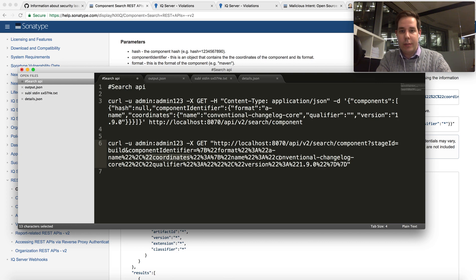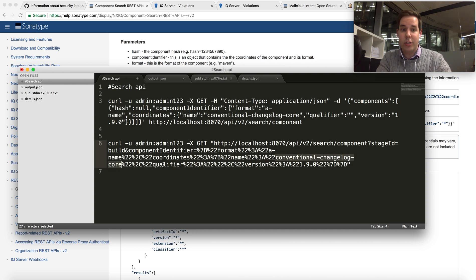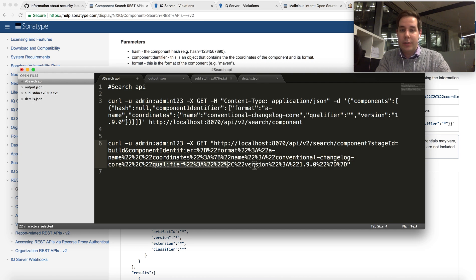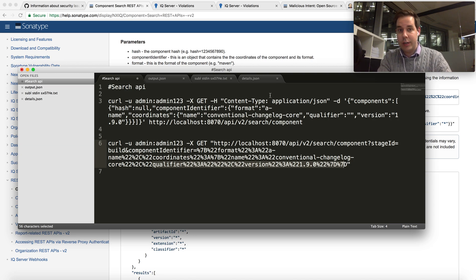The coordinate that we want to be looking at is conventional-changelog-core and some of the other sub-modules that get downloaded when you install conventional-changelog and the rest of these parameters are out there. I'll publish the syntax in the blog post that this video is going to be associated with.